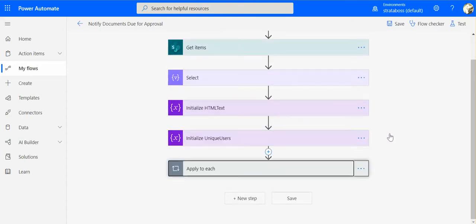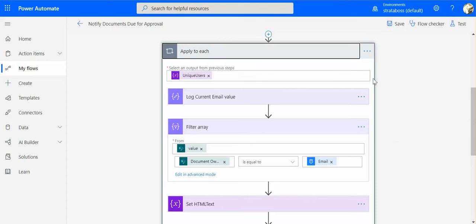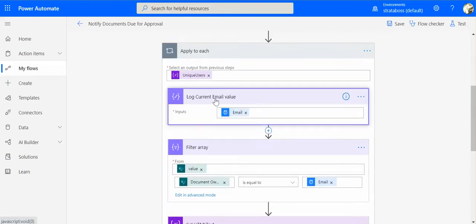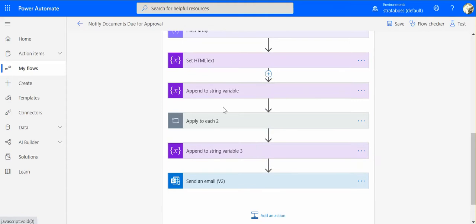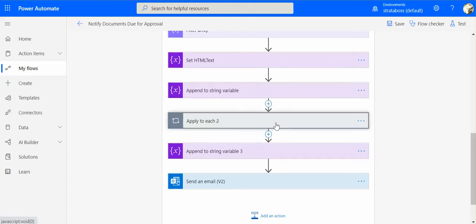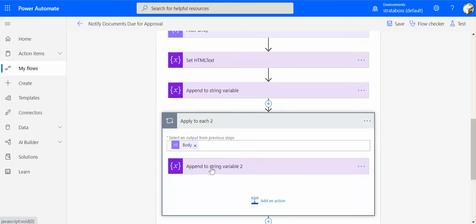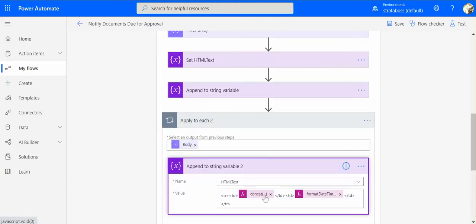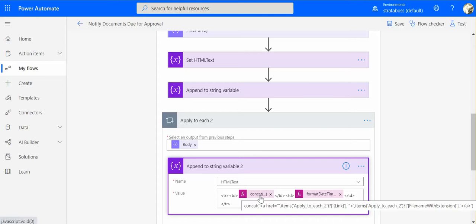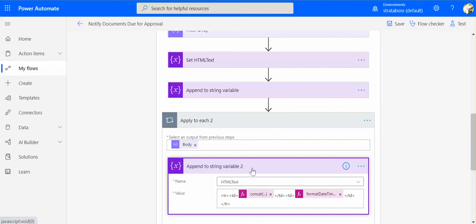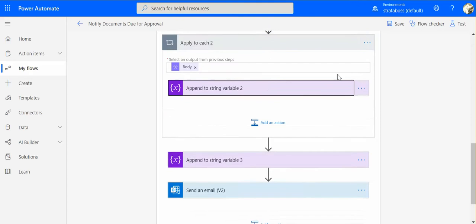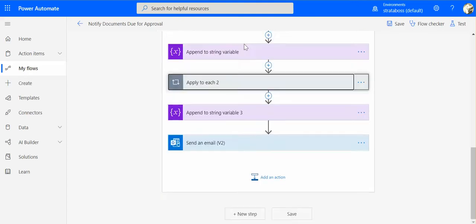What happens next is that we, out of all these unique users, we get, for each email, we get only the right records. And then we create a table with the link to the document plus the file name and the date when the next review date is. So this is pretty straightforward.